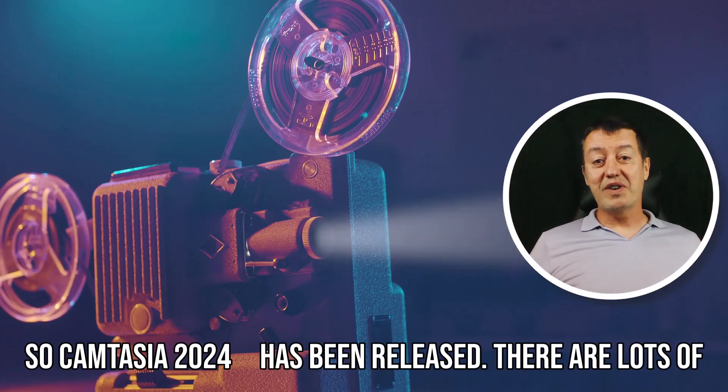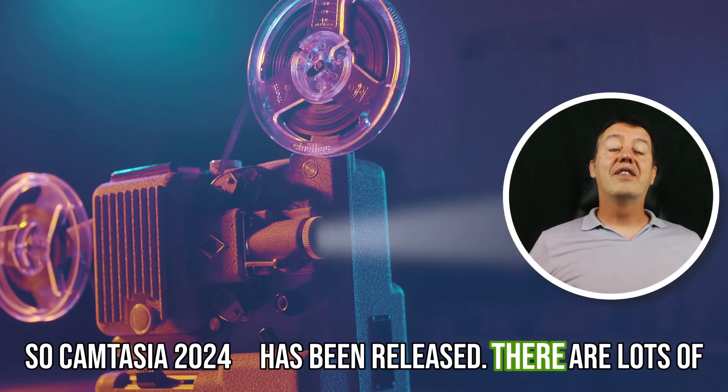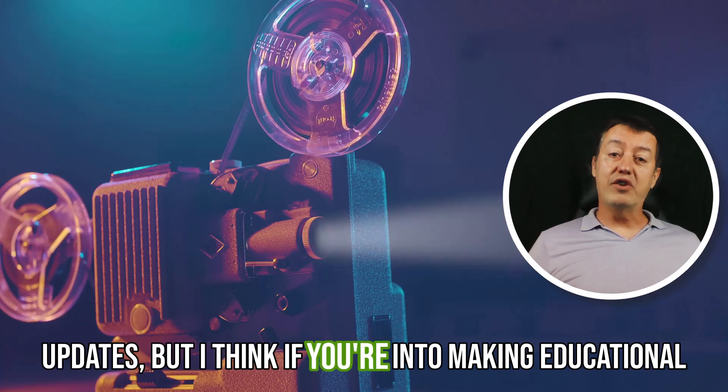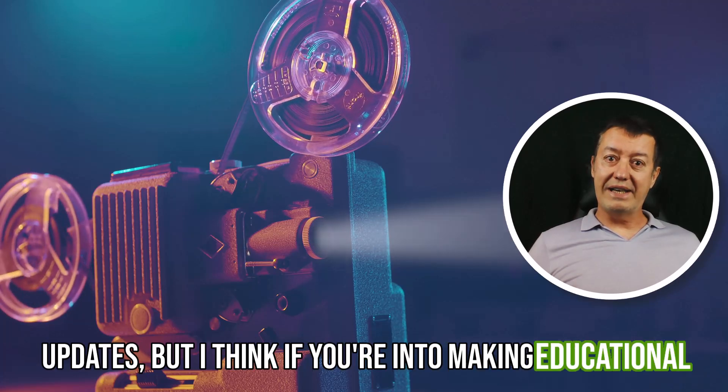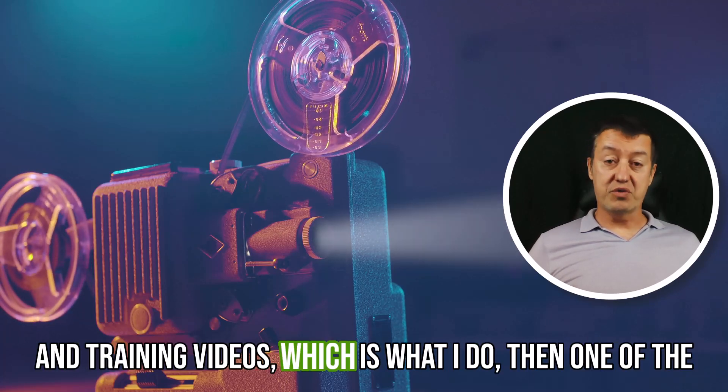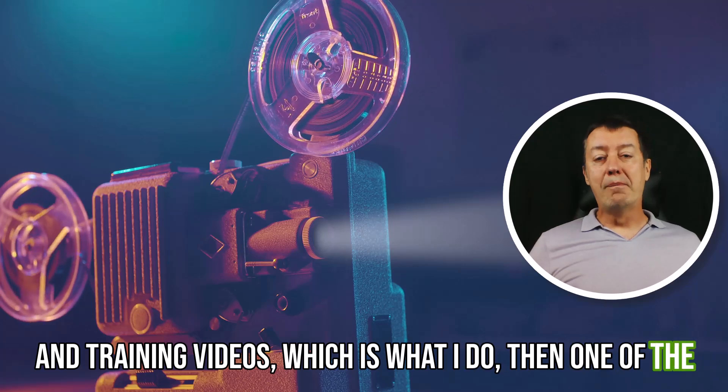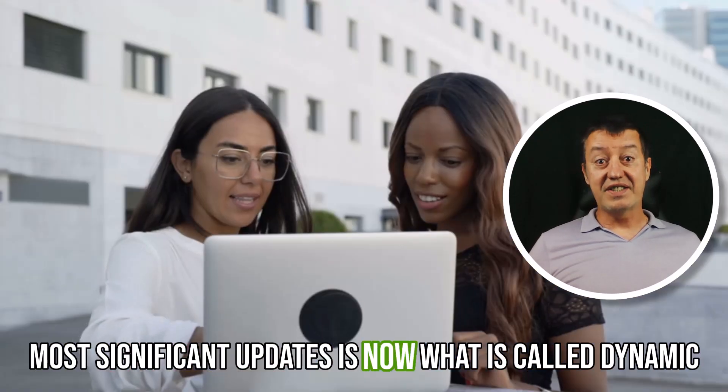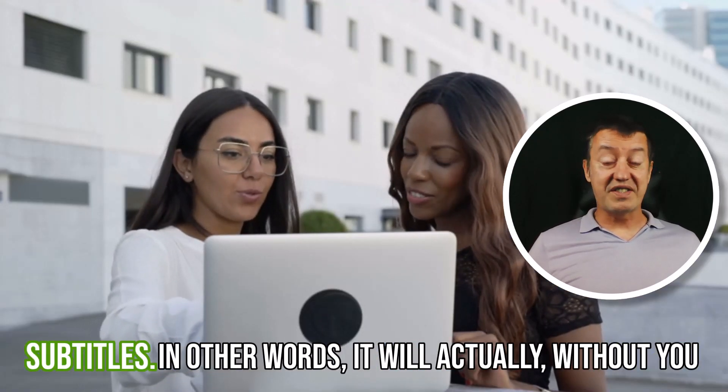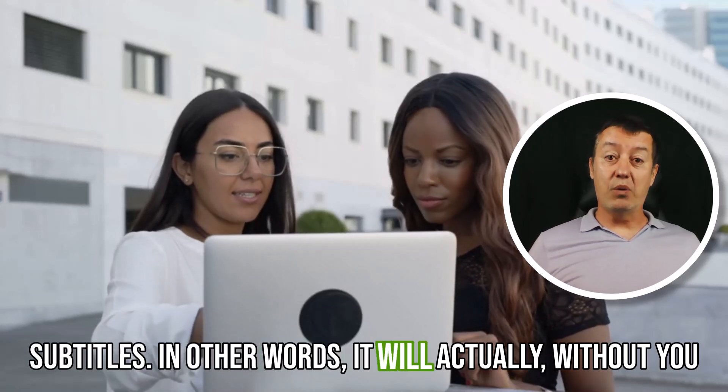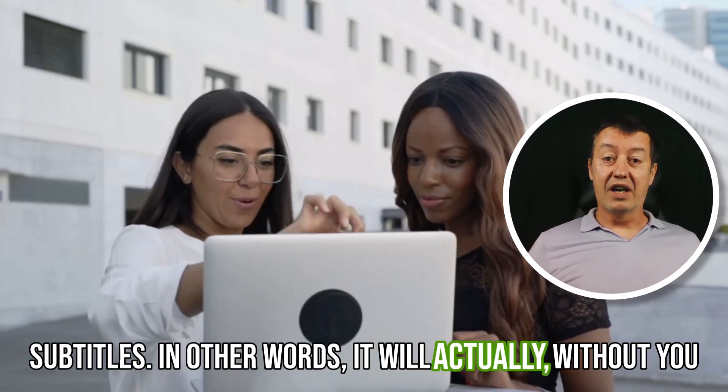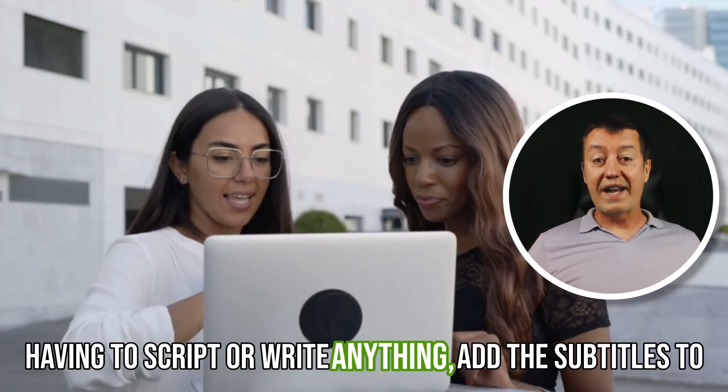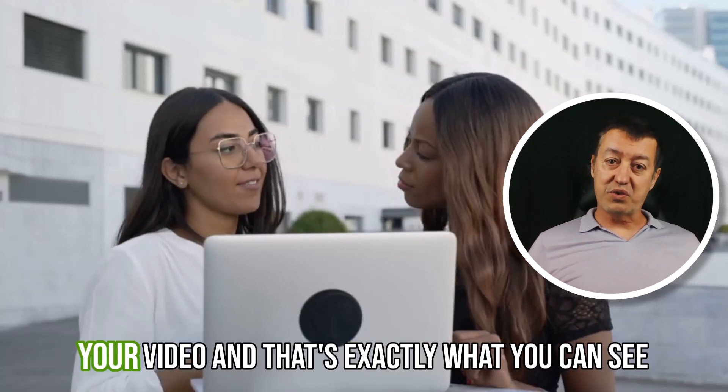So Camtasia 2024 has been released. There are lots of updates, but I think if you're into making educational and training videos, which is what I do, then one of the most significant updates is what is called dynamic subtitles. In other words, it will actually, without you having to script or write anything, add the subtitles to your video.